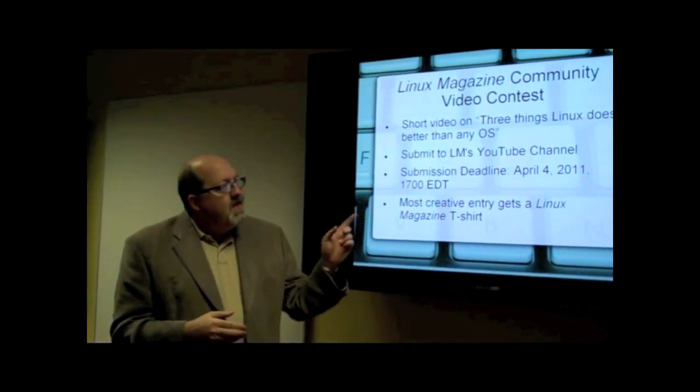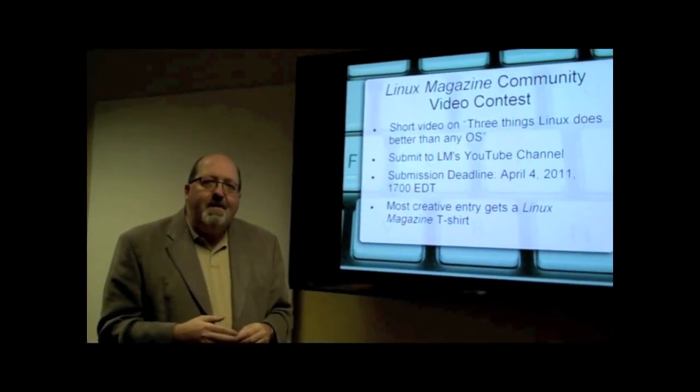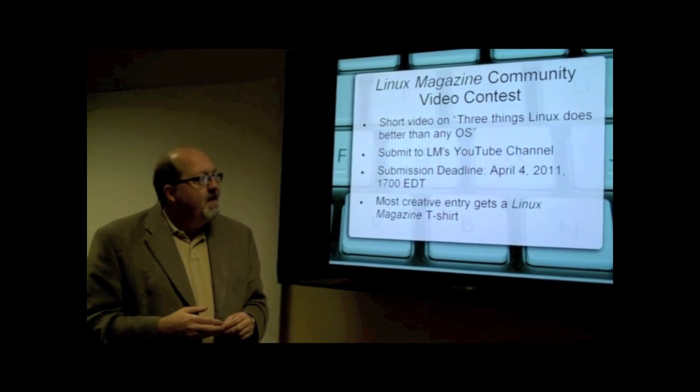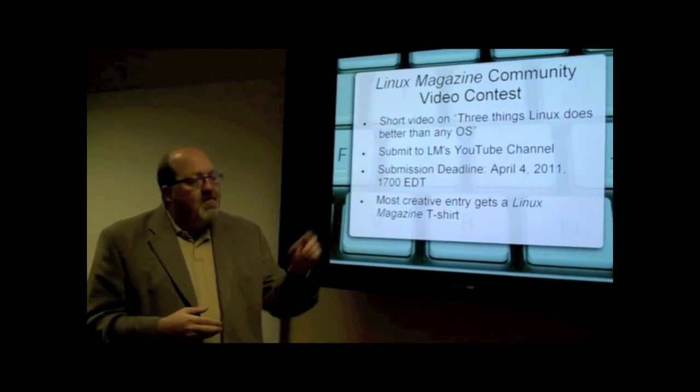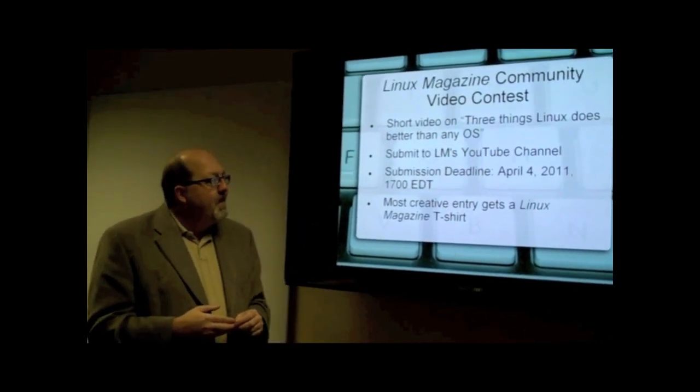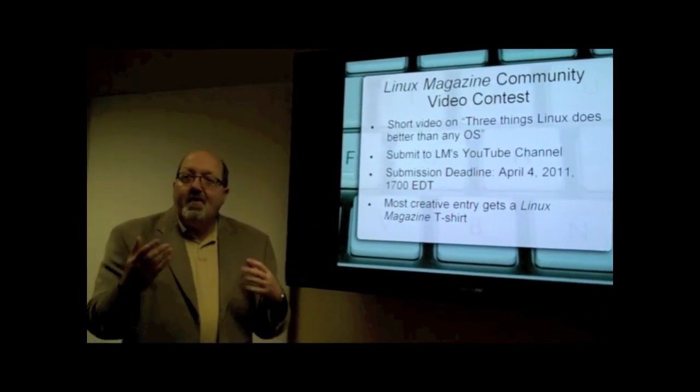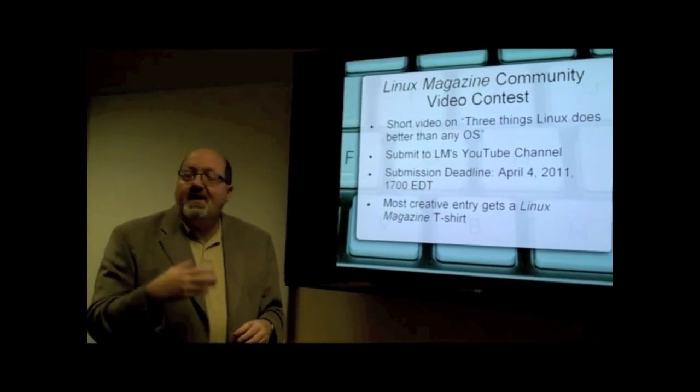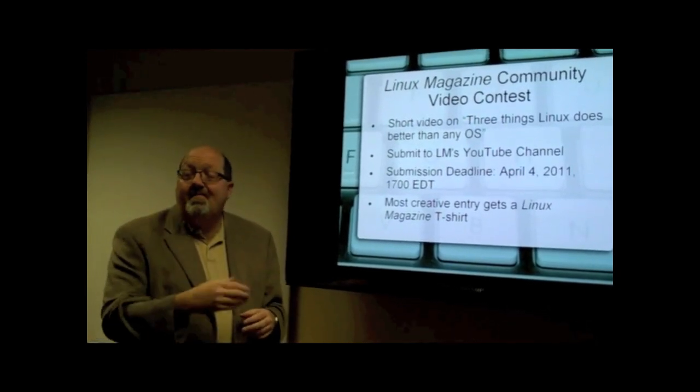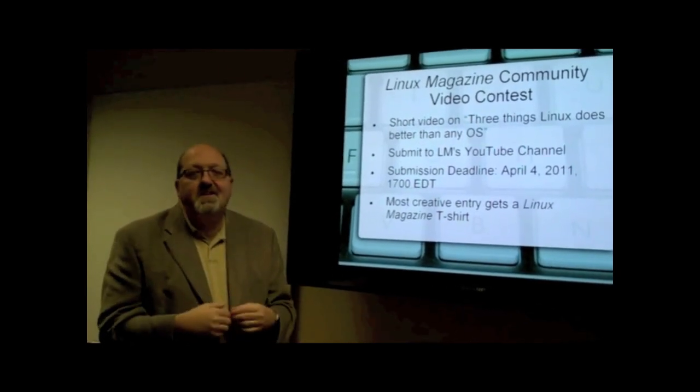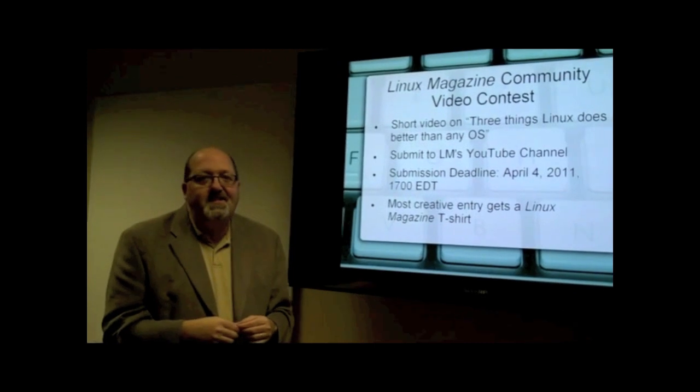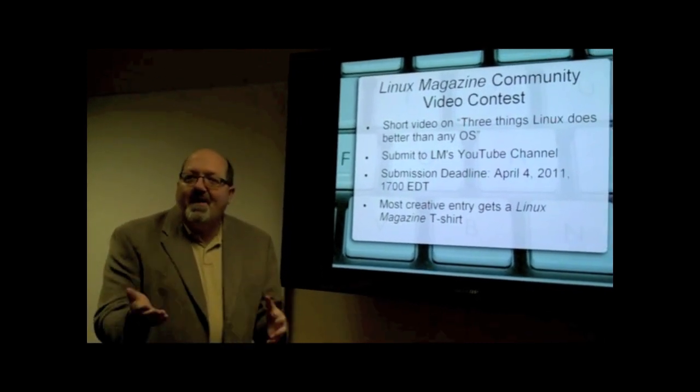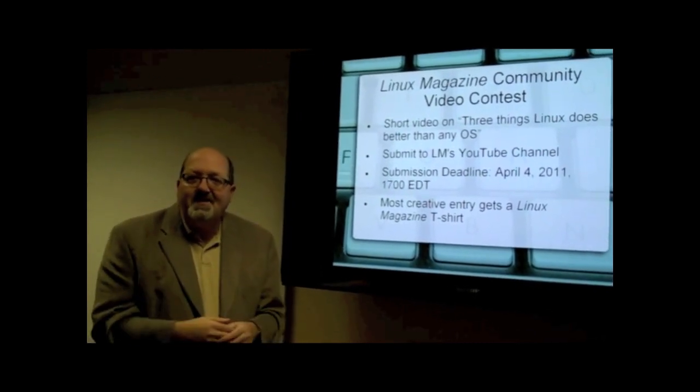If you can get that in by April 4th of 2011 at 5 o'clock Eastern Daylight Time, then the winner of that contest will get their own brand new, freshly pressed Linux Magazine t-shirt. We hope you have fun with this contest.